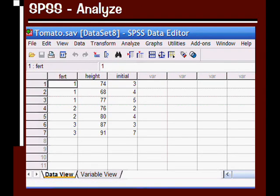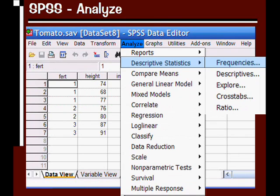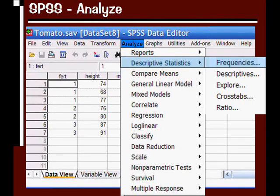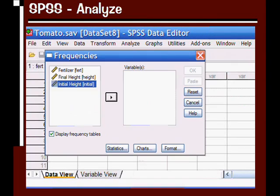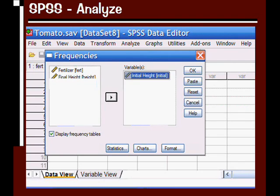Here is our tomato.sav data file. I'm going to run a simple frequencies analysis. To do this, go to Analyze, Descriptive Statistics, and select Frequencies. Once you do that, you'll get a pop-up box. I'm going to run Frequency Analysis on the Initial Height variable. So I'll select the Initial Height variable from the left-hand column that contains all our variables, then click on the arrow in the middle.